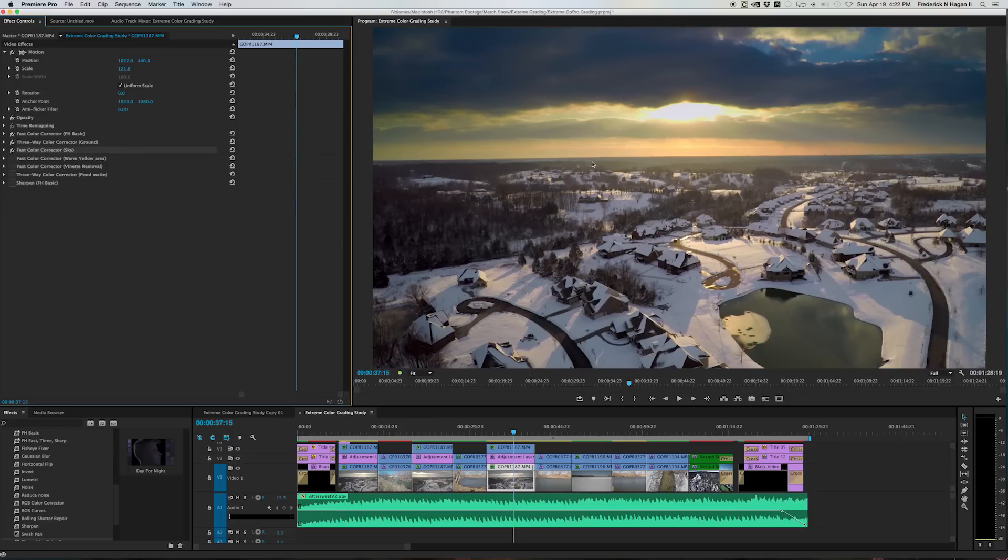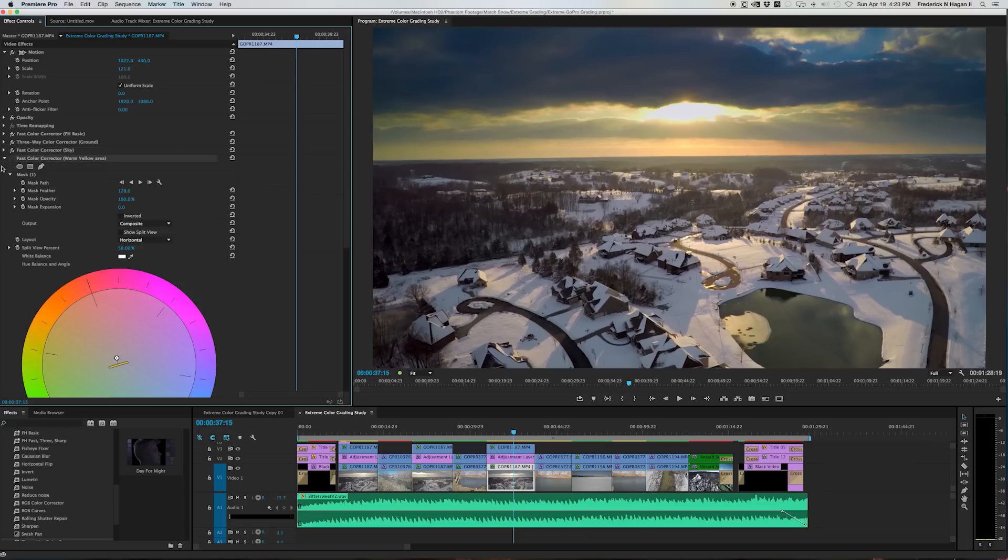But because of that, the yellows and the blues, this started to look a little acid green instead of a nice warm, you know, sundown kind of color.